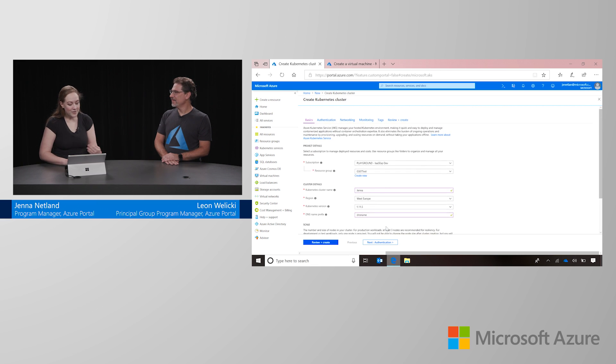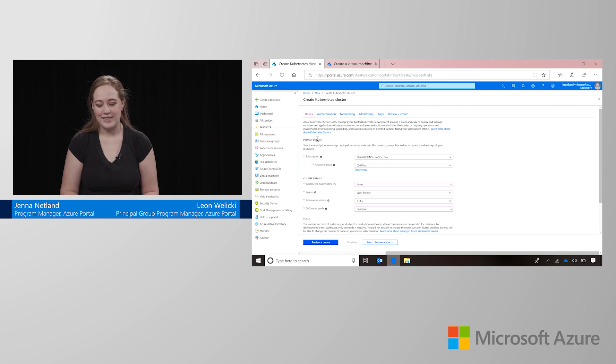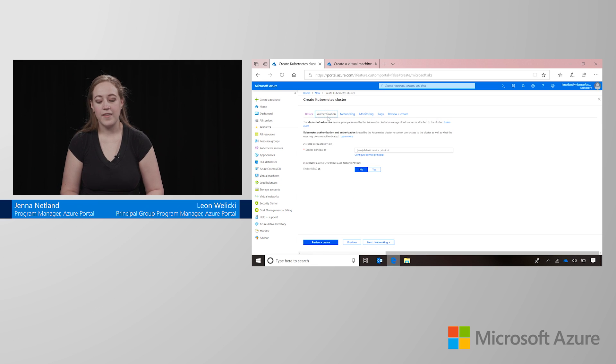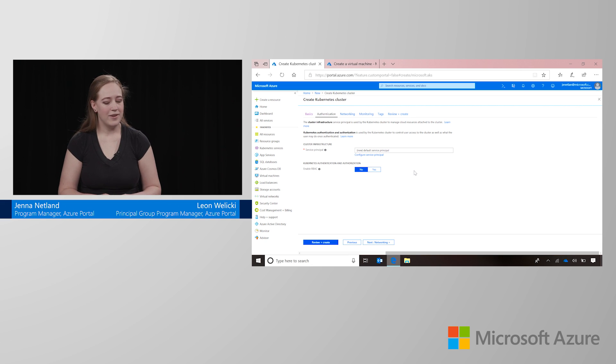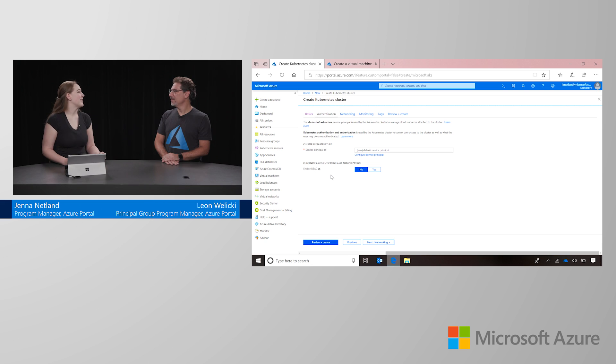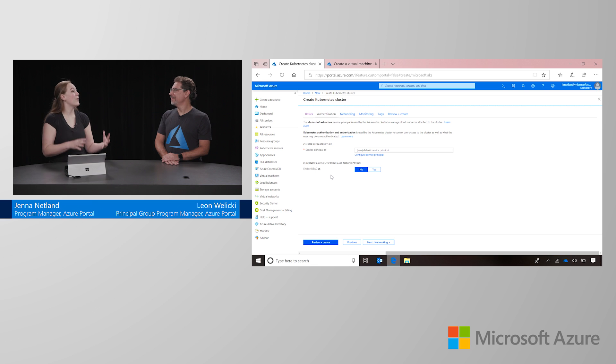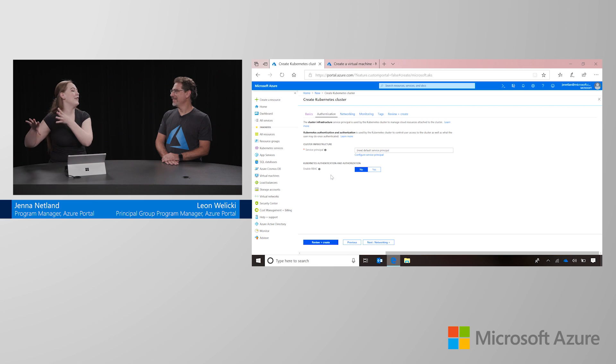There are also other things on the tabs here. For authentication, if you're using a production cluster and you want to keep it really buttoned down, using RBAC, which is role-based access control, can help keep everyone you don't want out of your systems and keep it very secure.